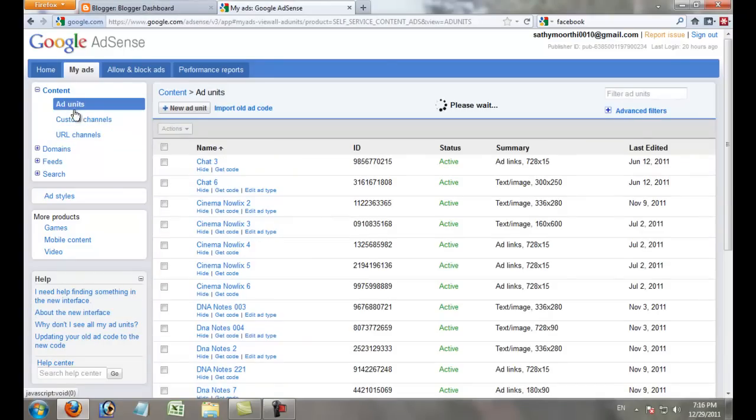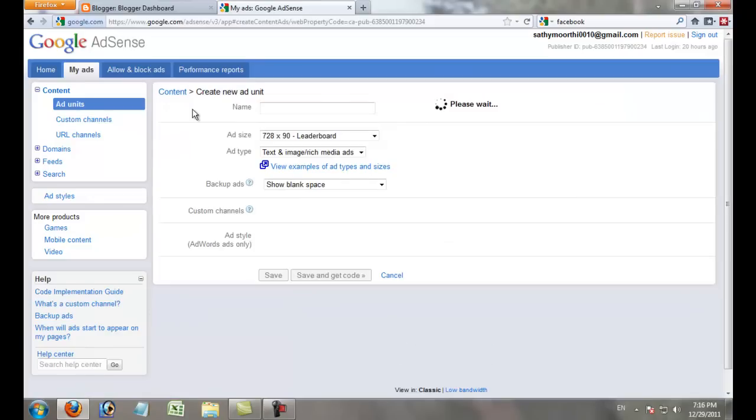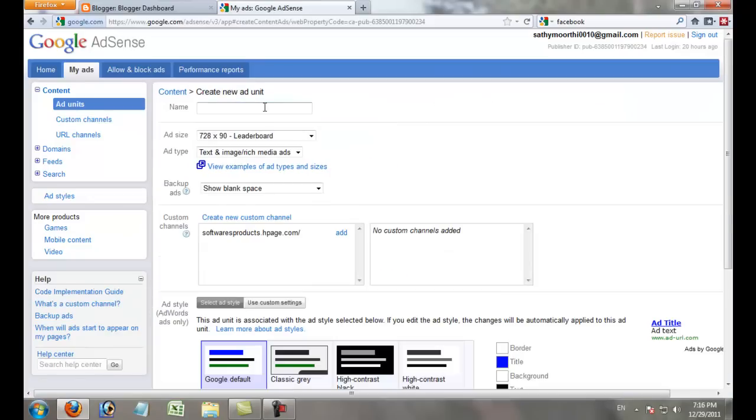Click the Ad Unit section, then click New Ad Unit. Give your ad unit a name. I'll name it Electrum123.